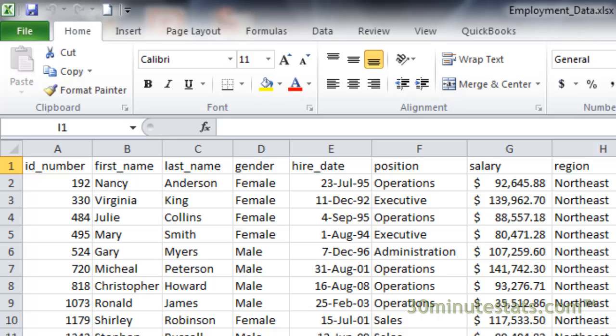the type of position they hold in the company, their salaries, and the region of the country they work in. If you're using your own data, you'll want to make sure that there are no blank rows or columns in your data table, and that each column has a header as we have here.